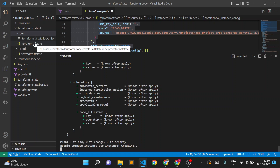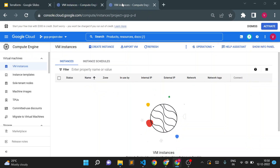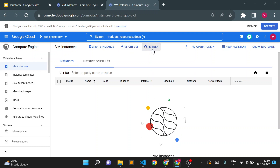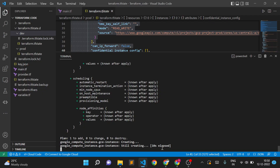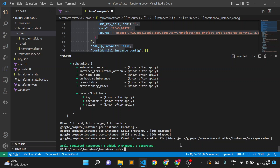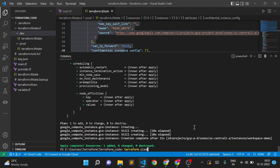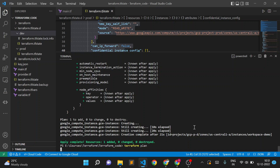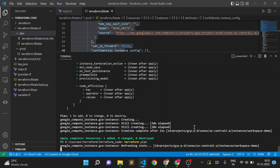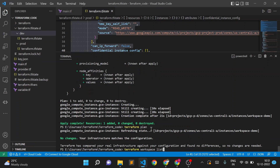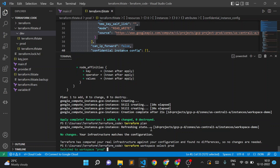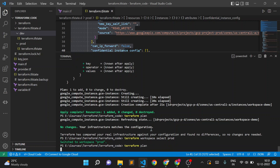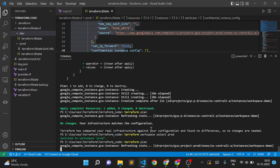After running 'terraform apply' from the dev workspace, it immediately creates a state file in the dev folder as well and creates the instance in the dev project. Refreshing the console confirms the instance was created in dev. Now we have two separate state files for two different workspaces. Running 'terraform plan' again shows no changes required in dev, and switching to prod also shows no changes required.